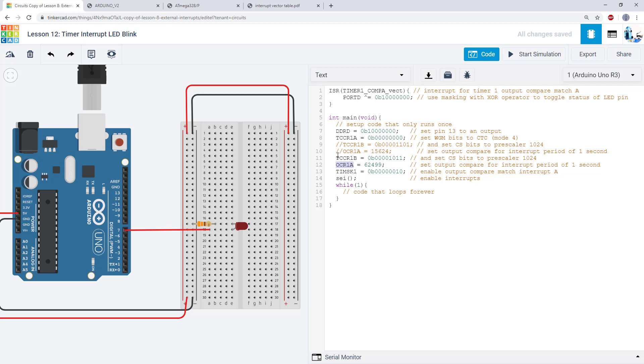Next change the interrupt period so the LED is on for a quarter second and then off for a quarter second. But do so using the smallest possible prescaler, so it won't necessarily be the prescaler of 1024. You'll have to see if a smaller prescaler value will work and adjust the code accordingly.